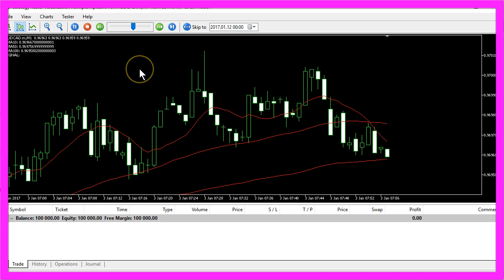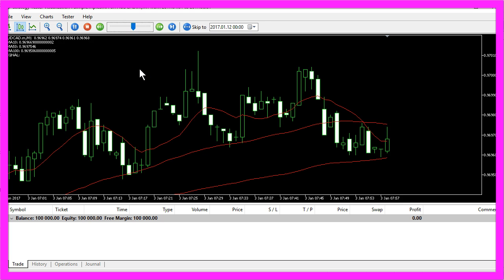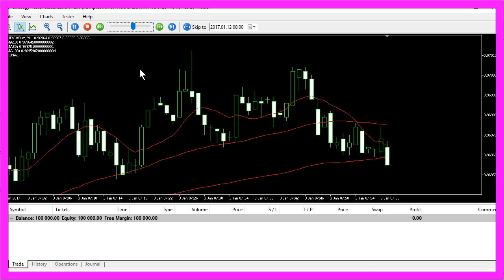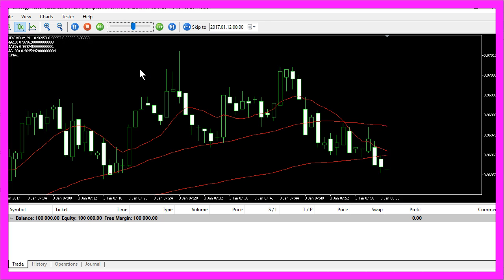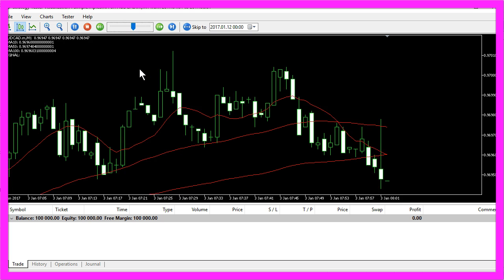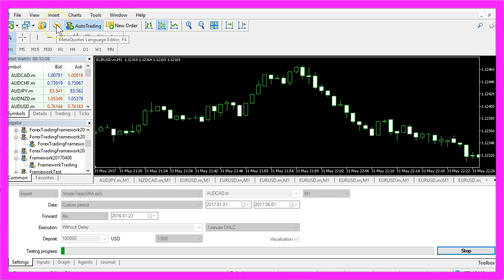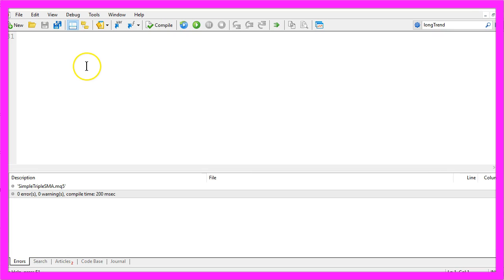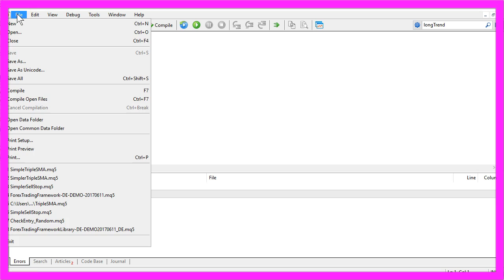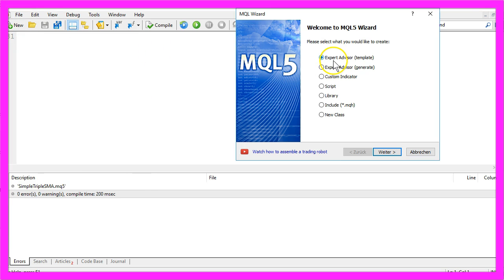Now, how can we create an Expert Advisor that is able to do this? Please click on the little button here in MetaTrader or press your F4 key and now you should see the Meta Editor. Here you want to click on File, New, Expert Advisor from Template.